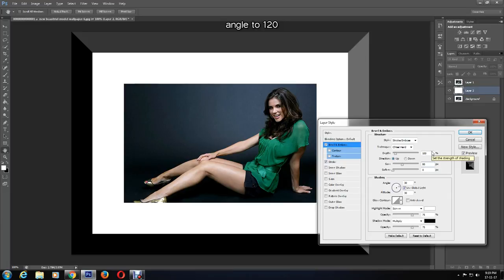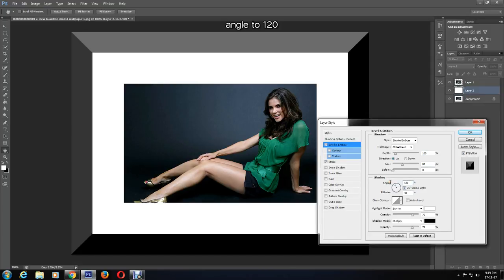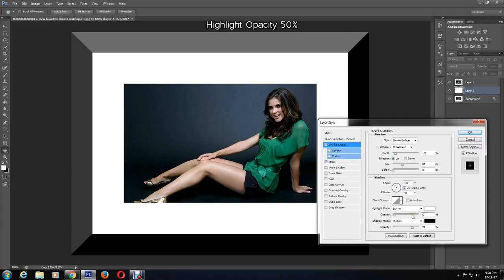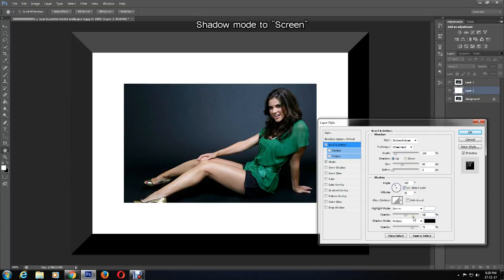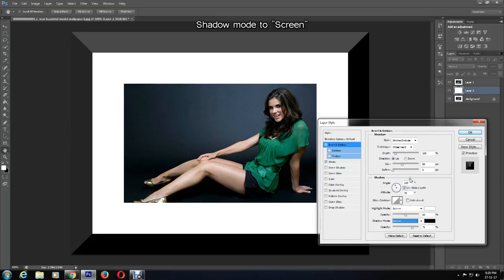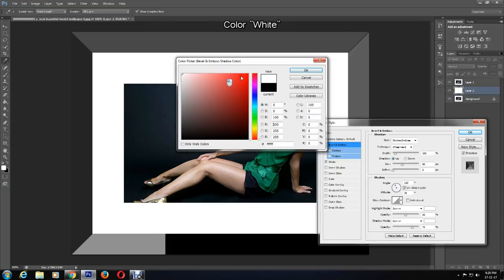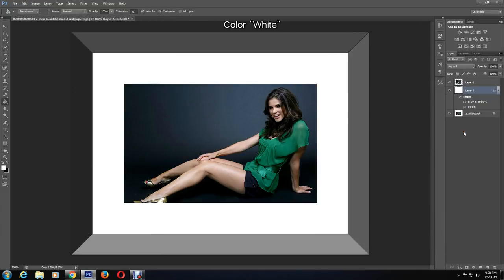I'm changing the angle to 120, so the shape and angle change as shown. After that, I'm going to change the highlights opacity. You can experiment with all of these functions and set your own angles, opacity, and size. I want to change the shadow mode to screen and color white, and you can see what that has done when I click OK.